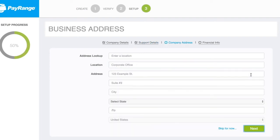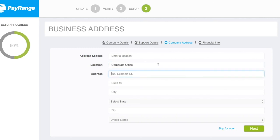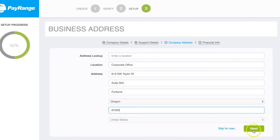Now enter your business address. You can use the address lookup or simply type in the location of your business. For this example, we will call our location the corporate office and then type in the address. Once we have completed typing the address, click Next.